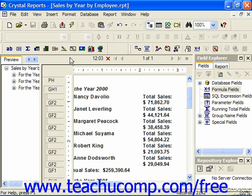The first part of this process is declaring the variable, and this is the process where we create the variable and set its initial values.